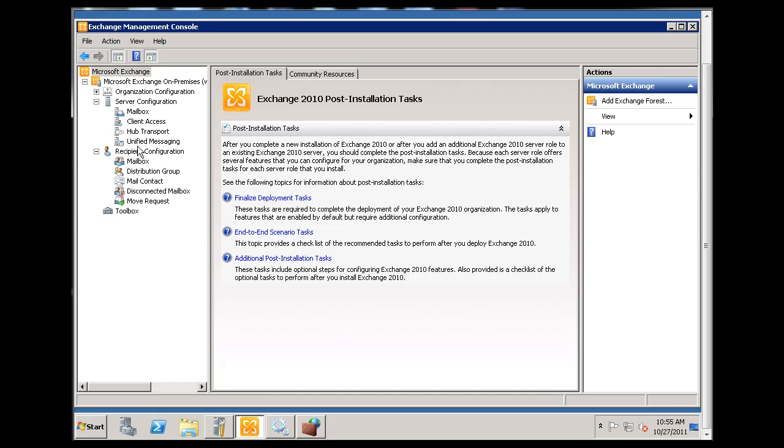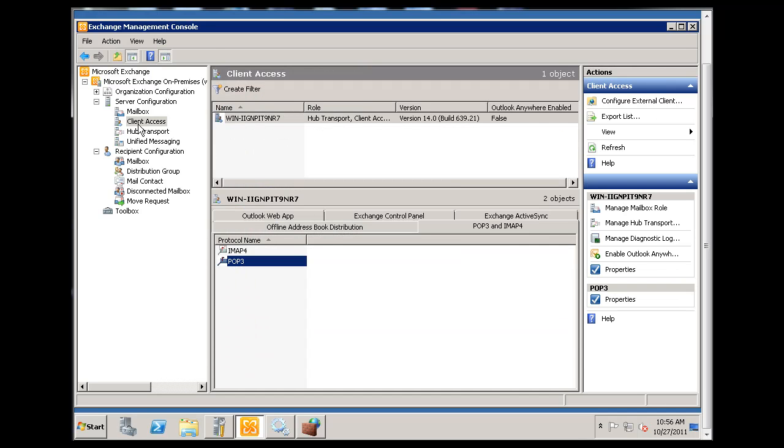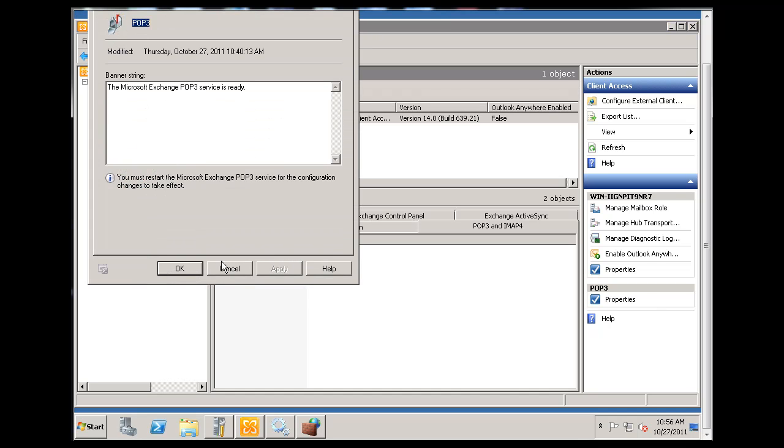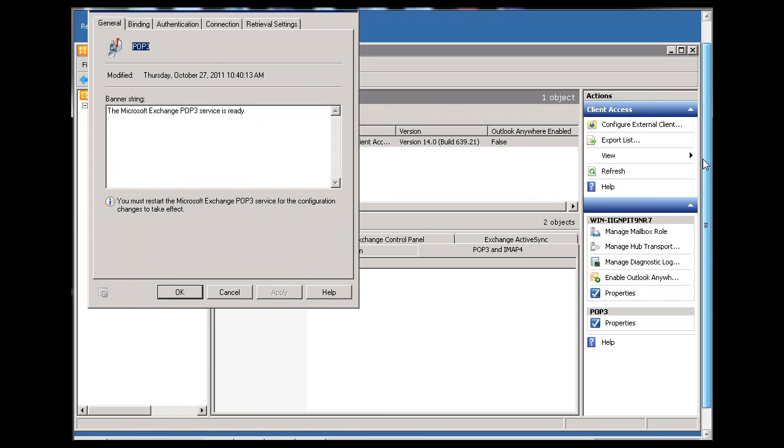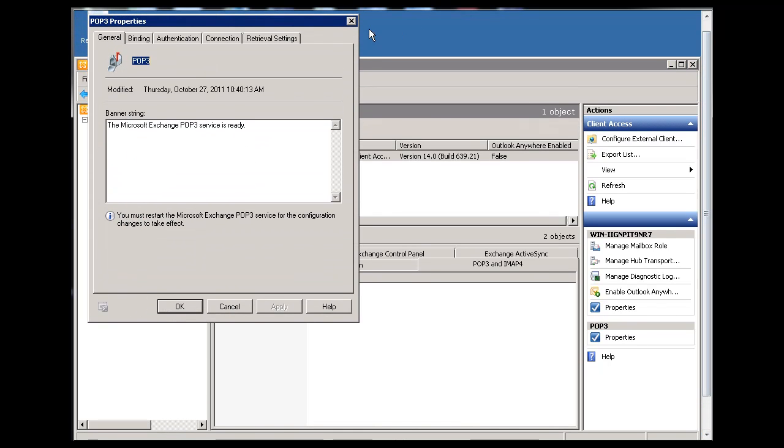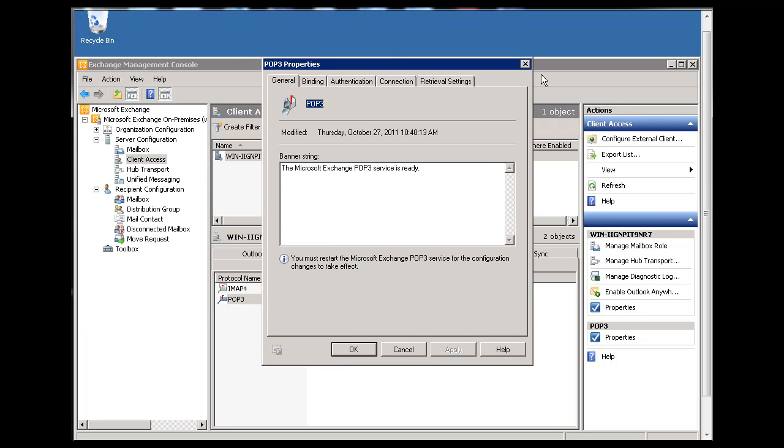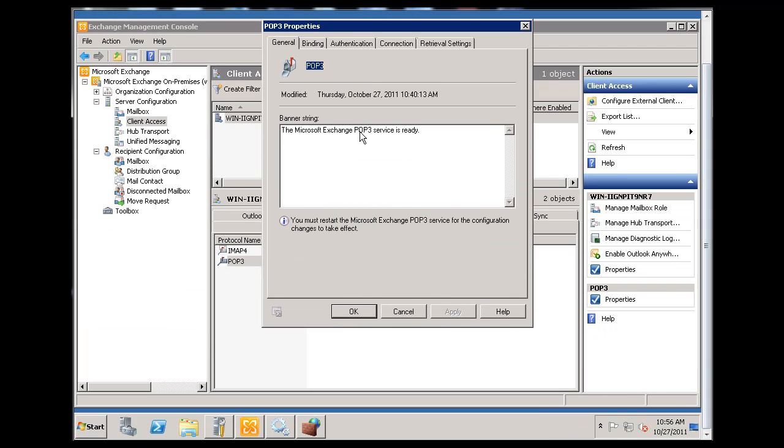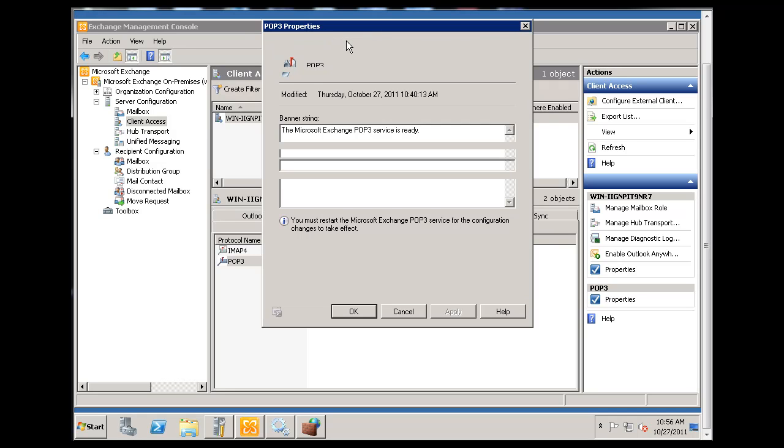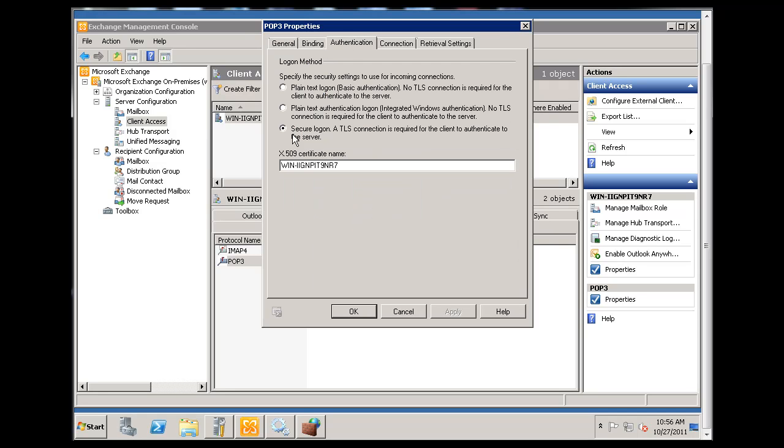If I go to Client Access, I'm running POP3 and you can see when the popup window shows up here. The service is ready. I've got secure logon as the logon method with transport layer security connection required, so that's pretty nice. We've got that working.